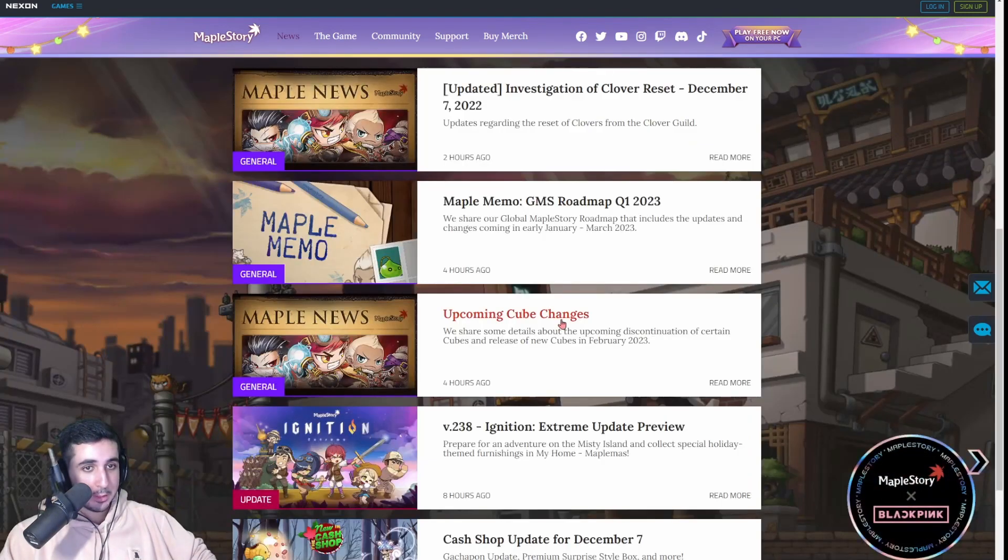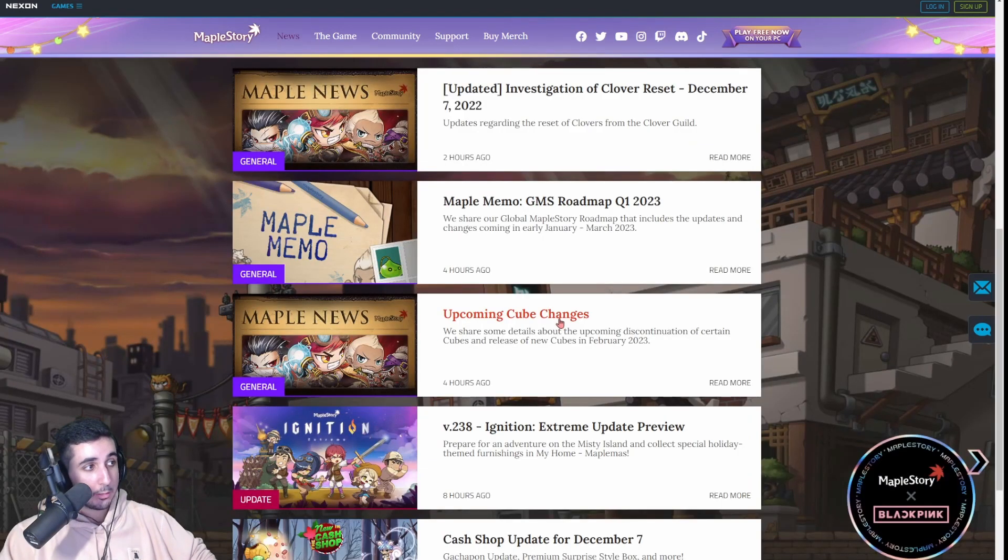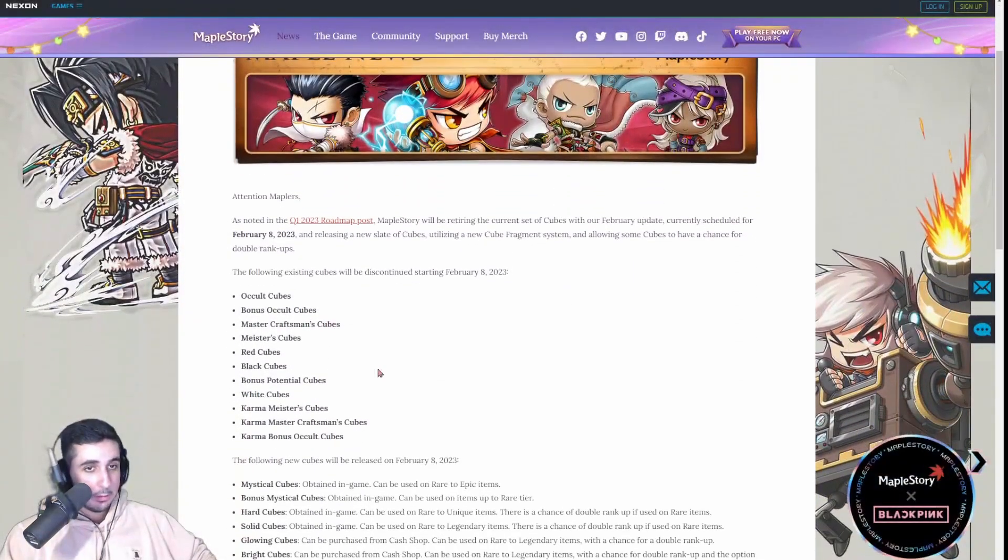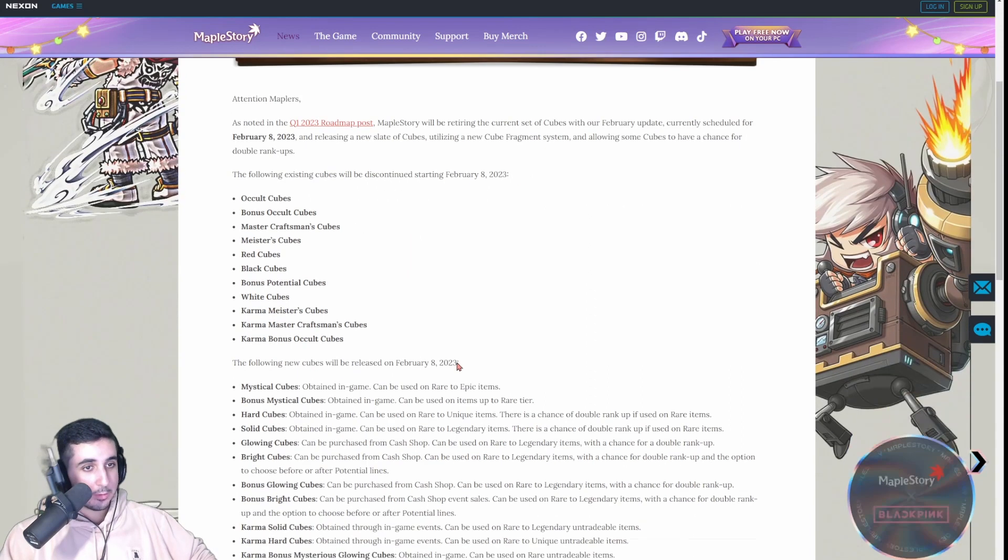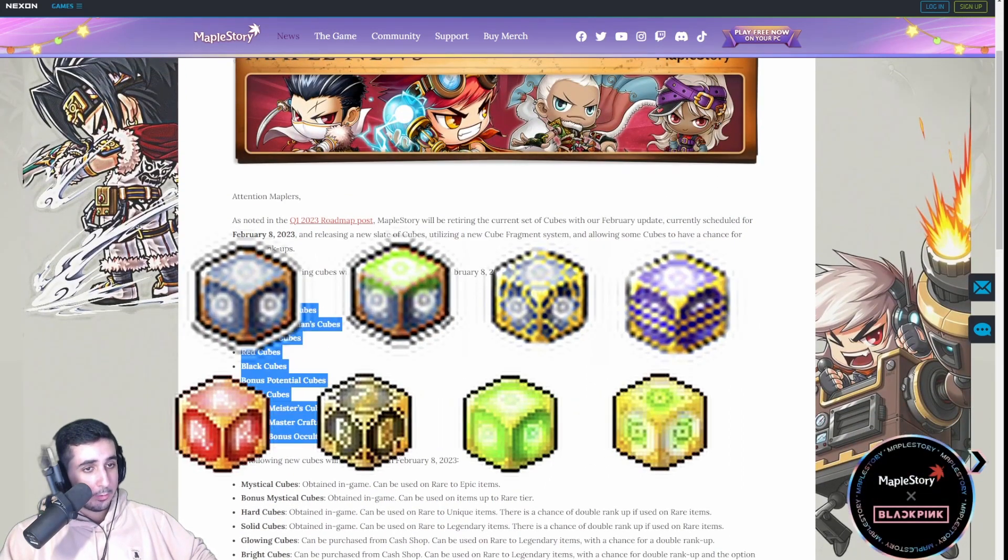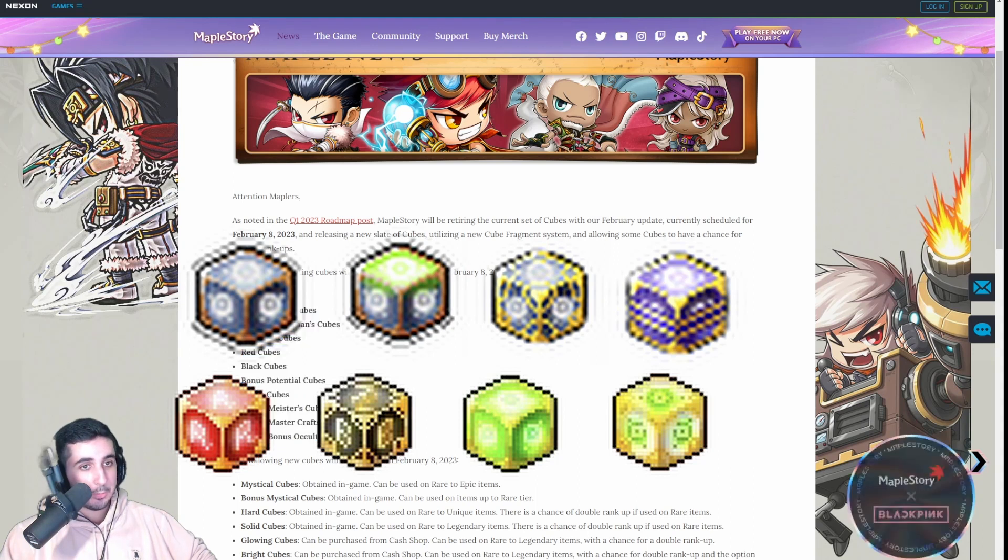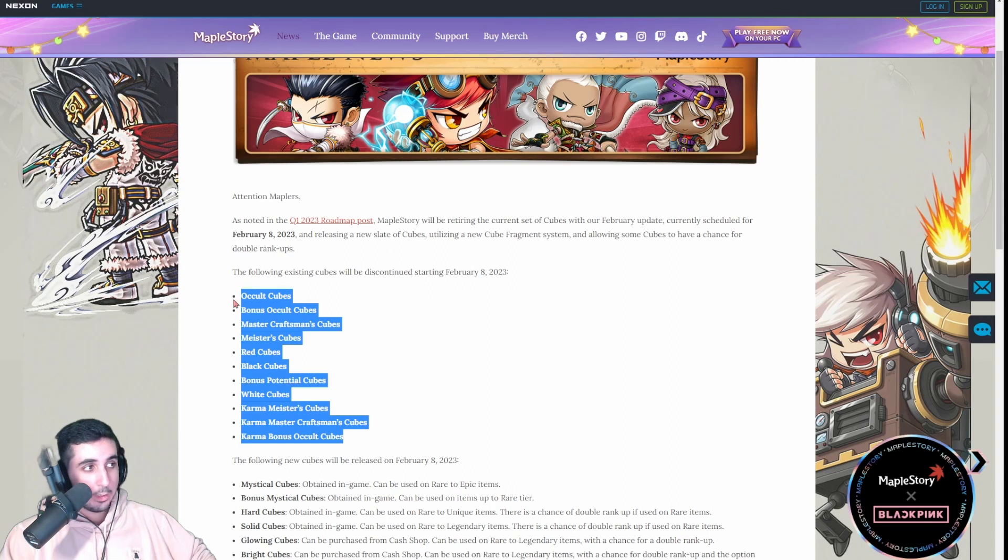Okay, so next update is the upcoming cube change. This is what everybody is talking about right now. Just to save you some time, because I read all these updates and I'll summarize it for you. Basically, all the cubes that we know and love, not love, hate, because cubes suck...